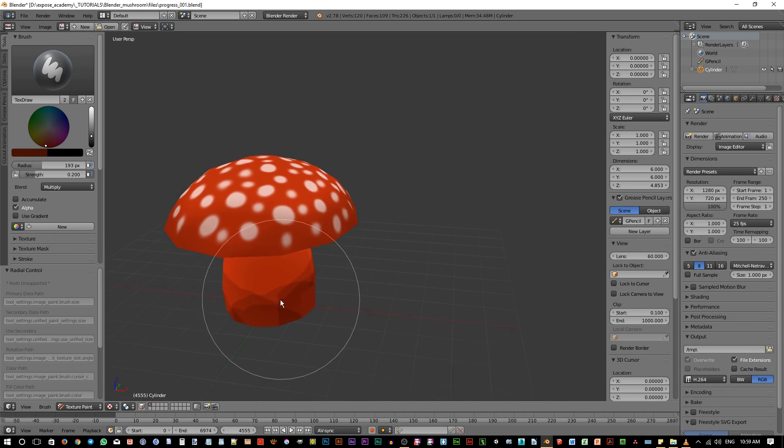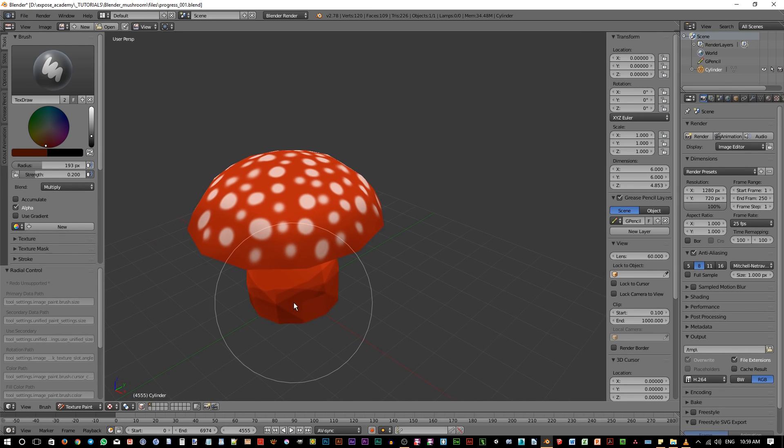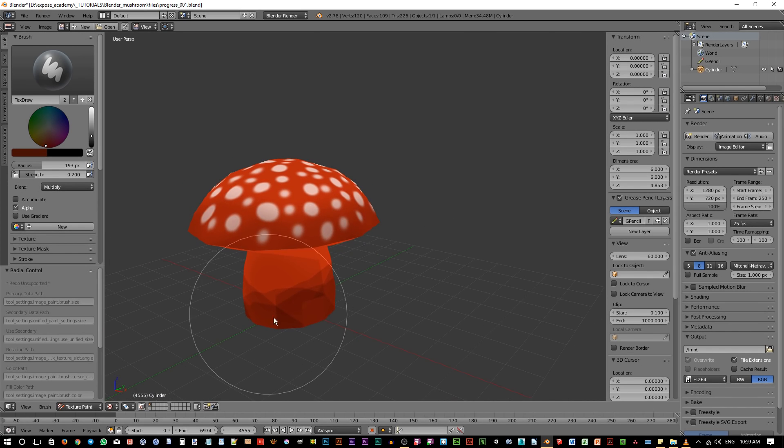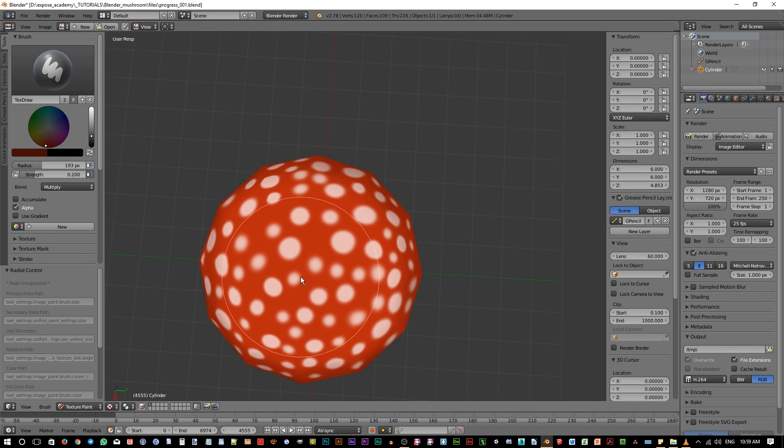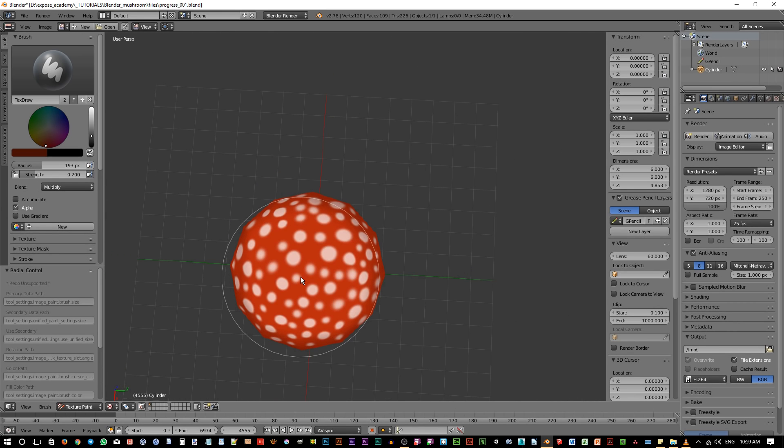Don't worry about accidentally brush the trunk area. We'll fix those areas later. For now, just focus on the top area of the mushroom.